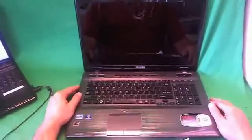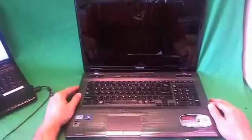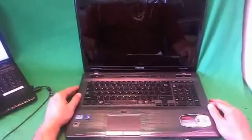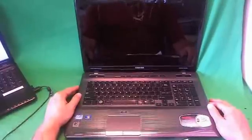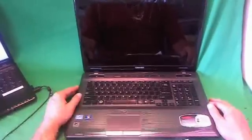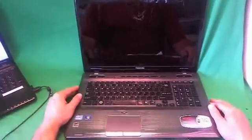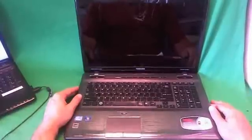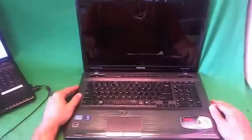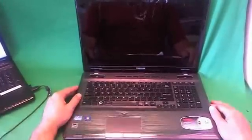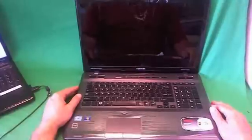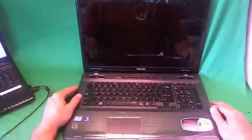Today we have a Toshiba Satellite P775 laptop computer with a cracked screen that was actually hit by a baseball. I'm going to show you how to replace the cracked screen on a Toshiba Satellite P775 laptop computer.